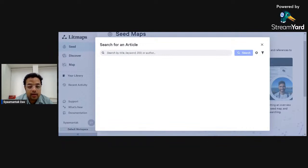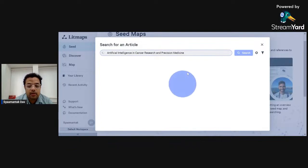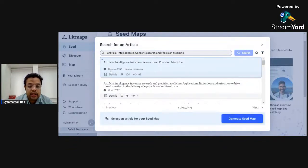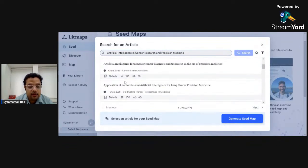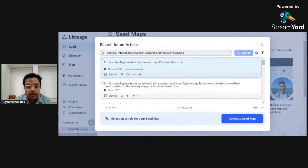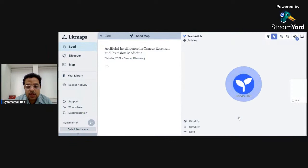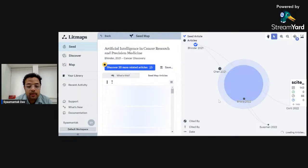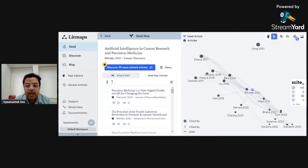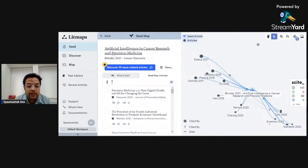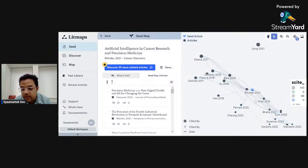I'll copy-paste the title of the Binder paper: 'Artificial Intelligence in Cancer Research and Precision Medicine.' The first result that comes up is directly the Binder paper — the same paper we found in Elicit — along with some other additional papers. Let's just select this Binder paper, click on it to select it with a blue tick at the top, and then click 'Generate Seed Map.'